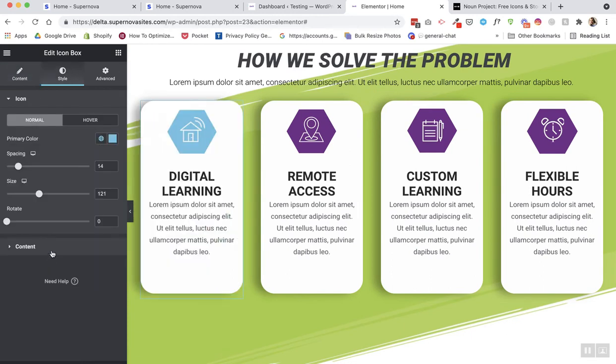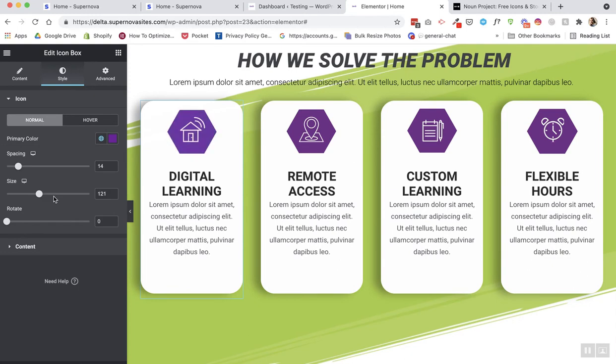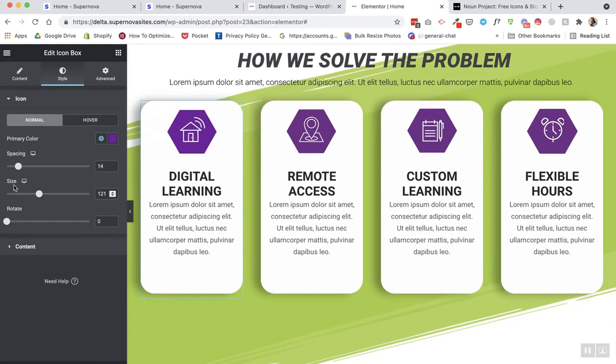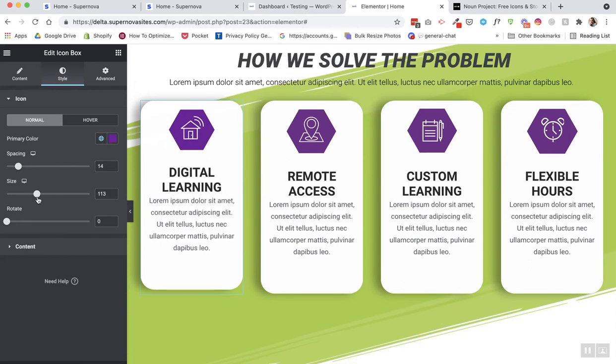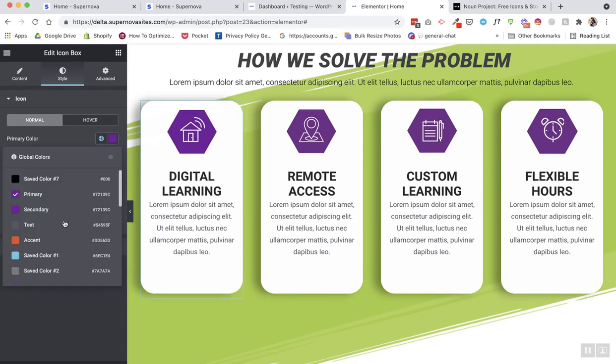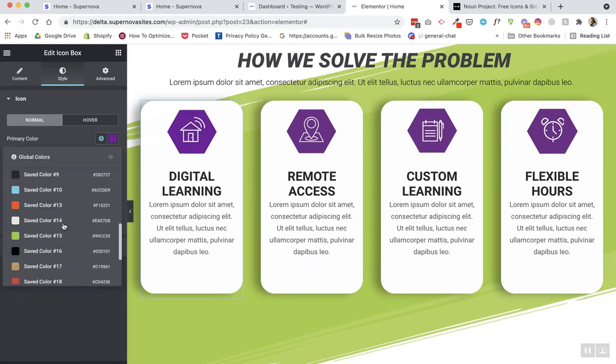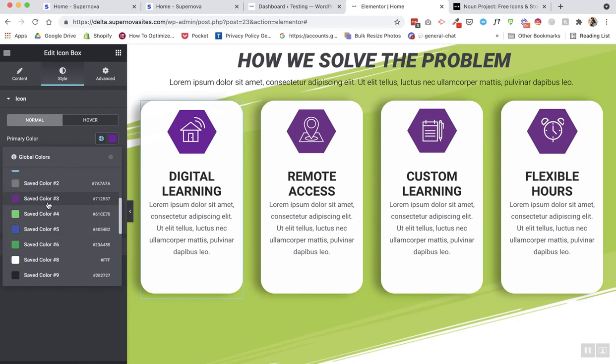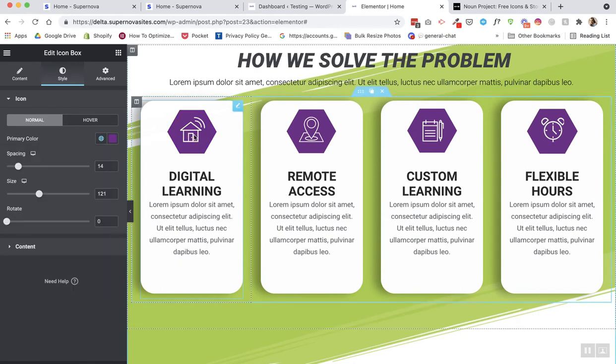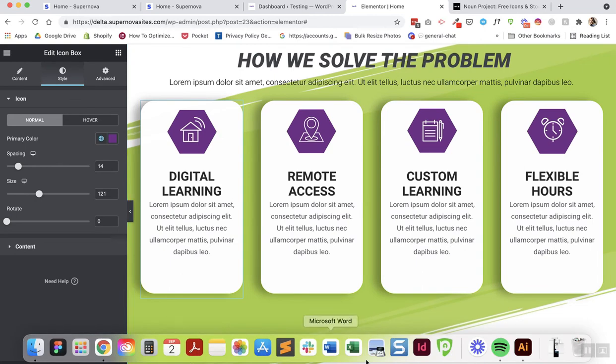Yep, and I can change the color and the spacing and the size. So that's really helpful so you don't have to go back and forth between Illustrator and Elementor all the time. Let's do it for one more time.